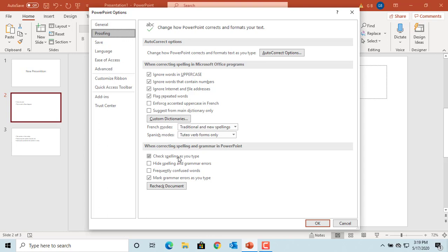For example, if you want PowerPoint to do spell check on words which are all uppercase, then uncheck that box. Click OK to save changes.